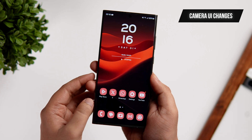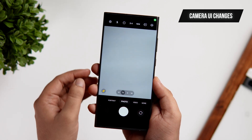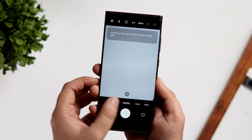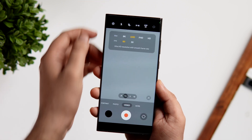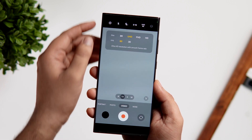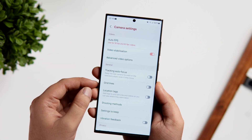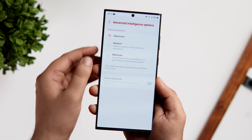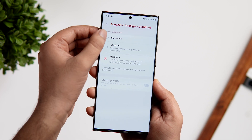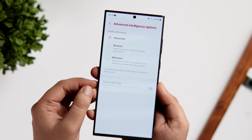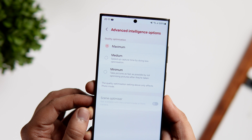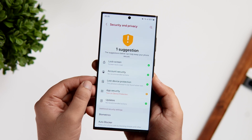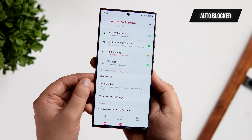One UI 6 also brings new camera features and the camera UI has changed a lot. When you open the camera, you now get an option to choose the highest megapixel for your pictures. In video mode, you can change the video resolution and choose different frame rates directly from there. Inside camera settings, there is a brand new option called advanced intelligence, which lets you select between three picture quality options — maximum for the best photo quality with a little shutter lag, or minimum if you want to take shots quickly without any shutter lag.